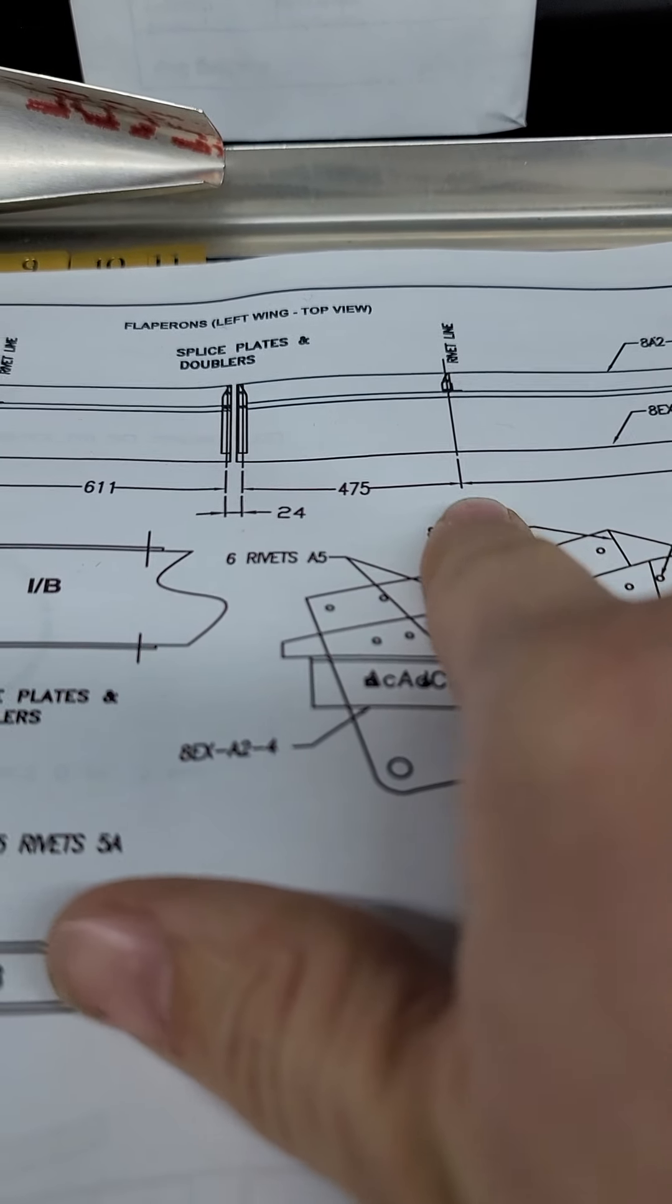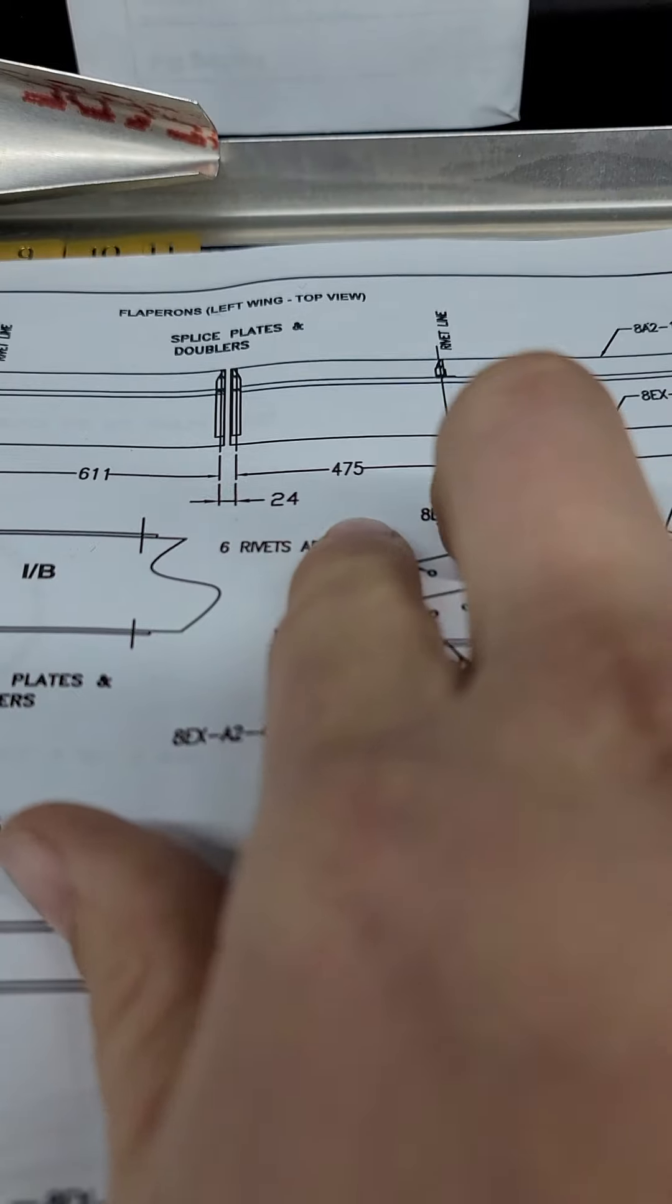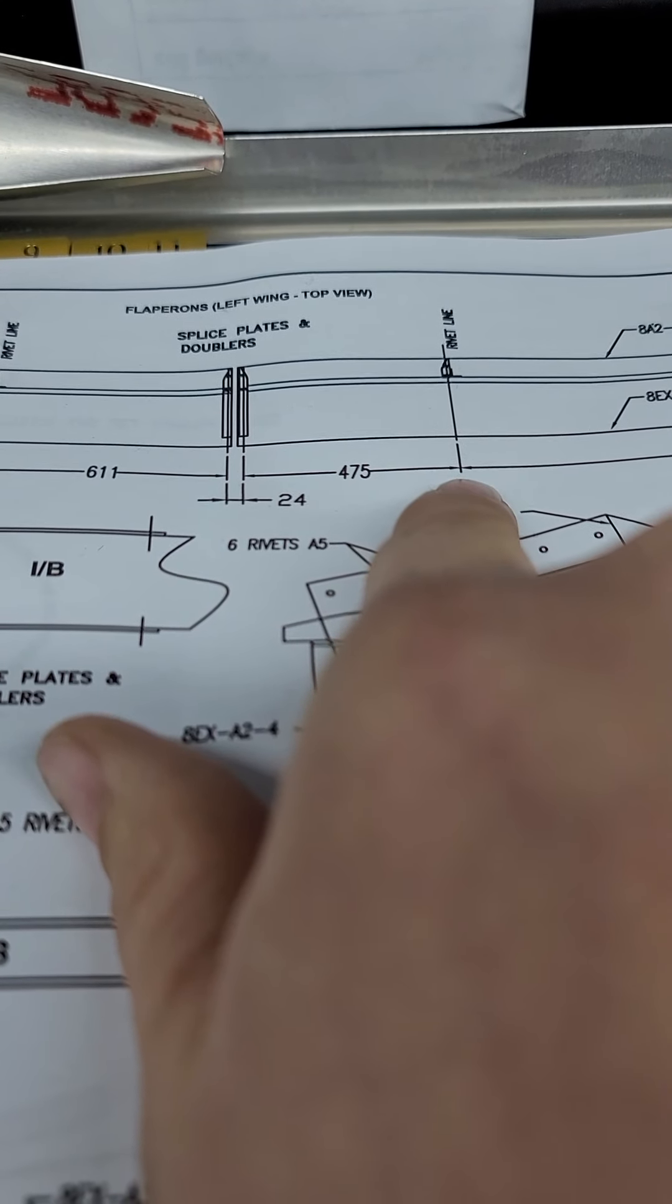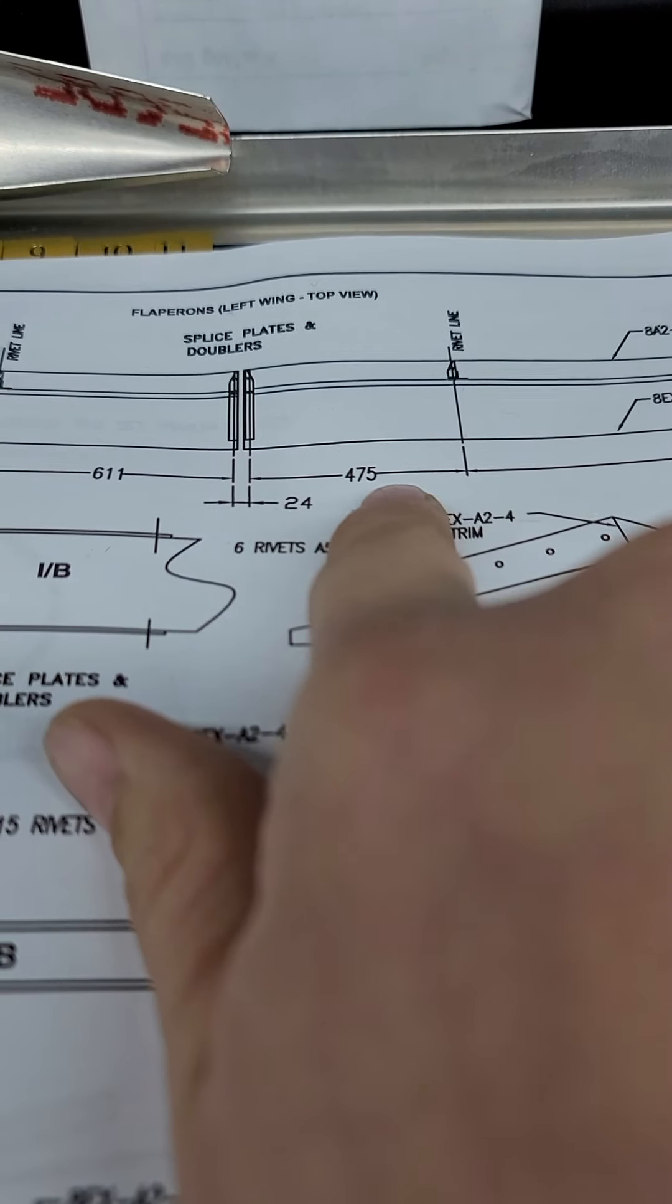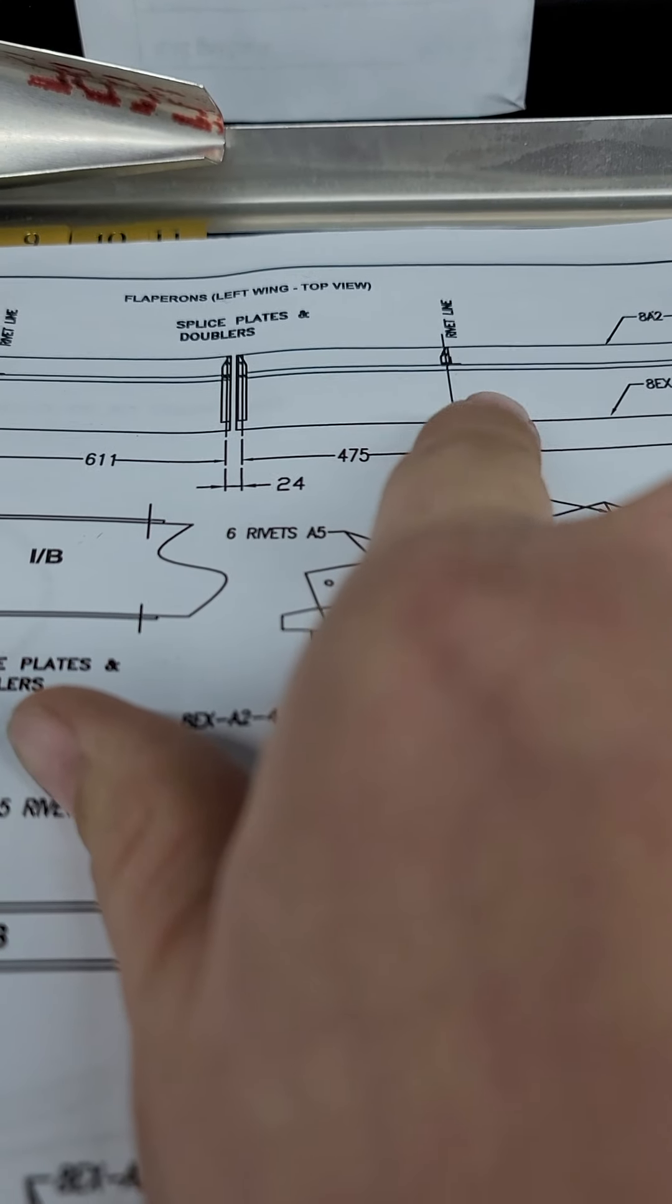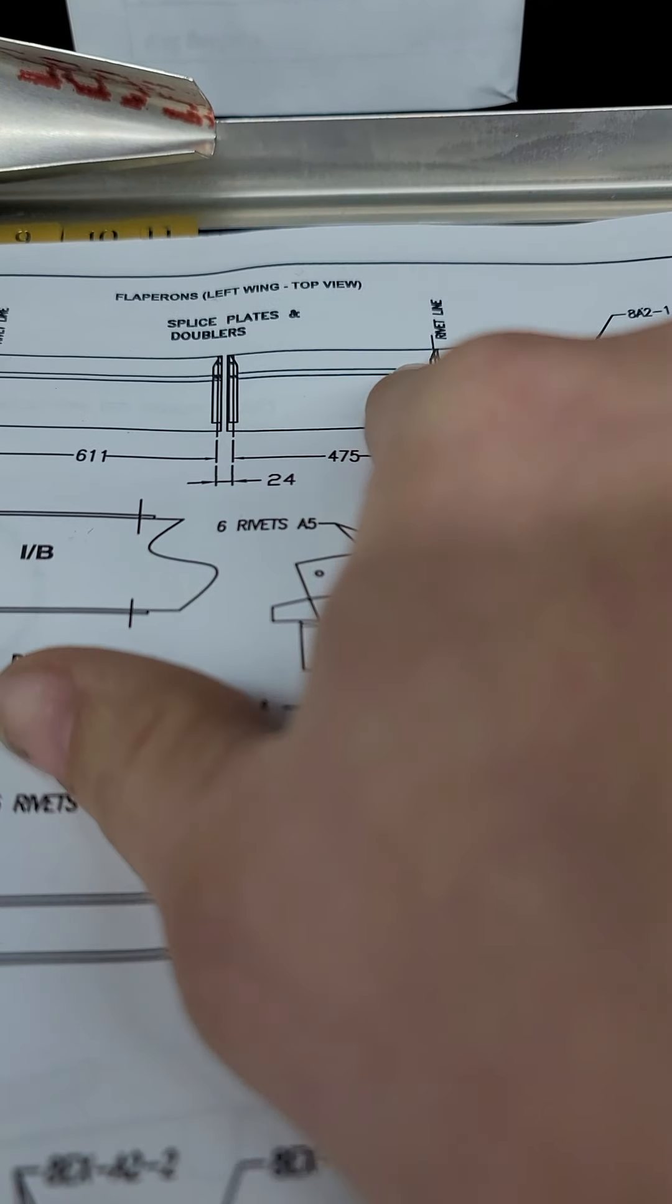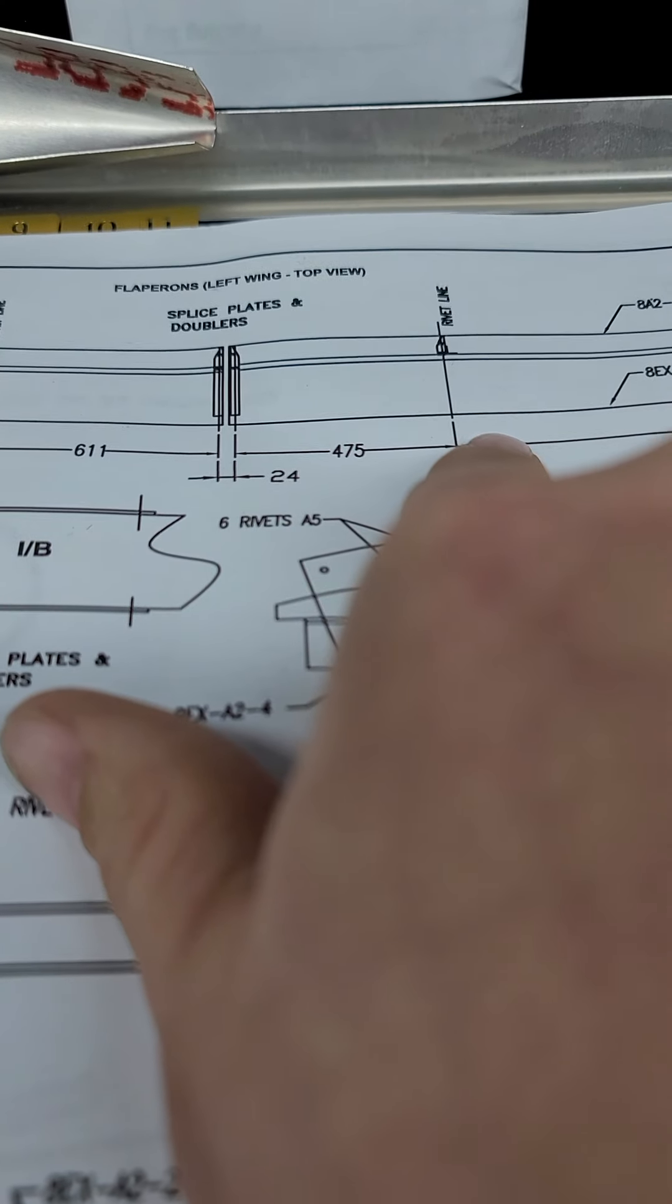So that 475 from the center line to the bracket is actually 495 once you add that 10 millimeters here and the 10 millimeters from the rivet line of the nose rib to the bracket.